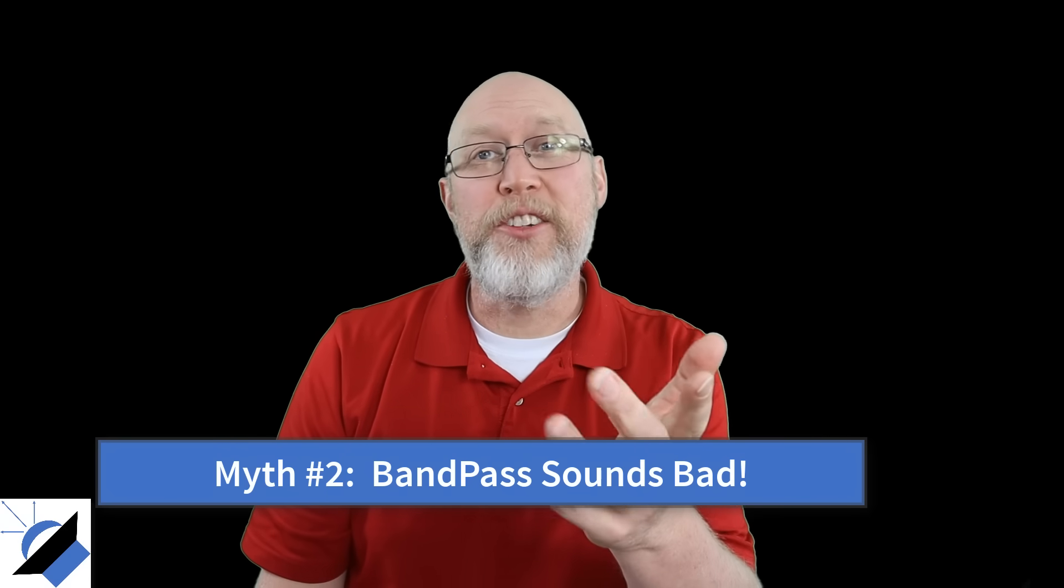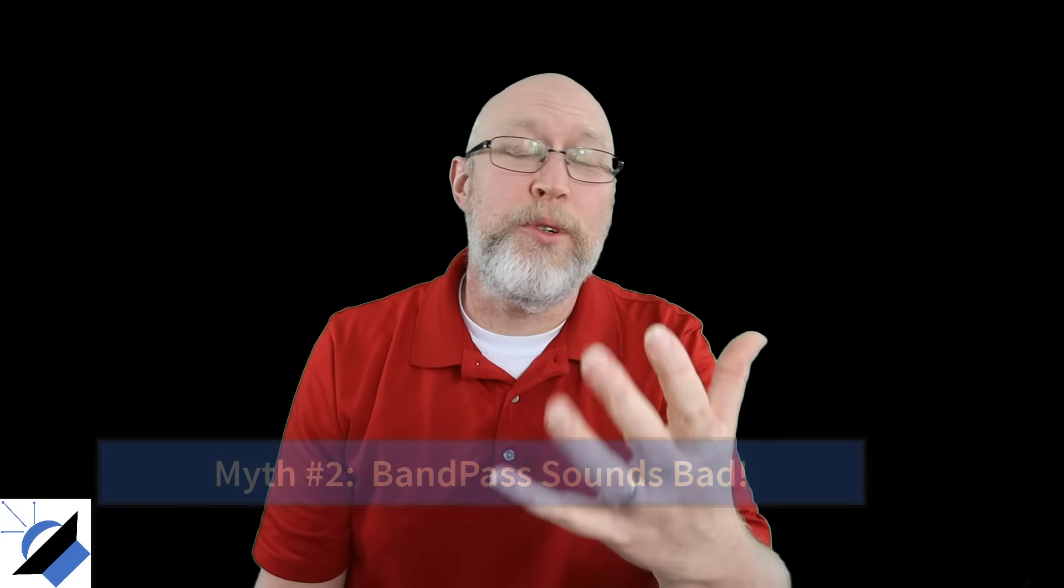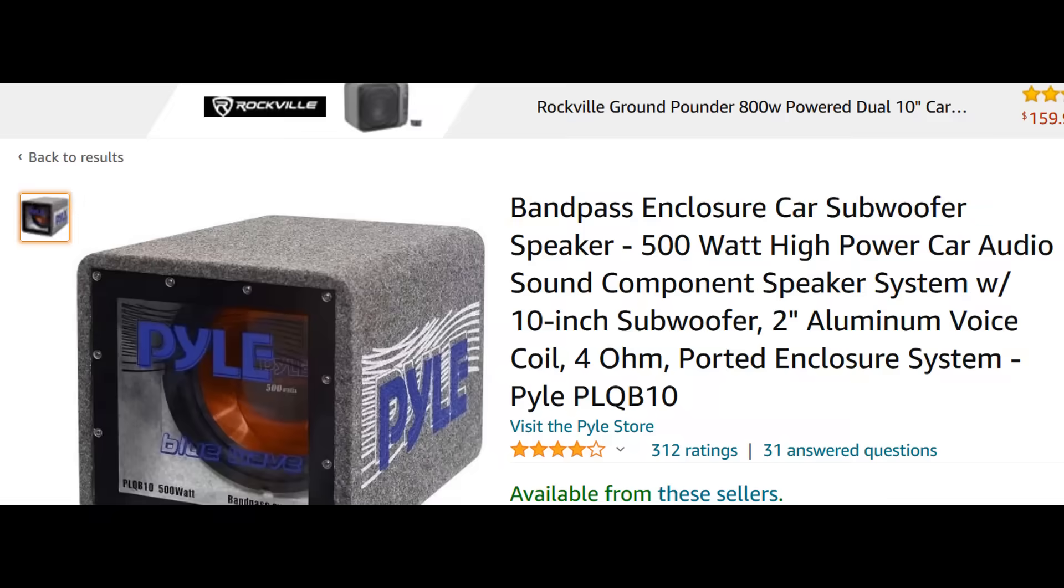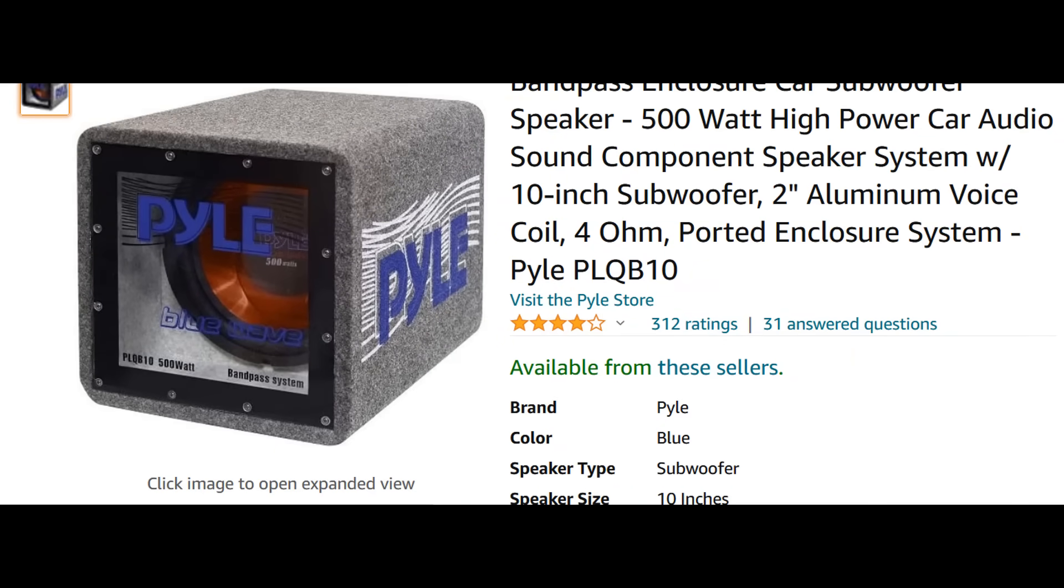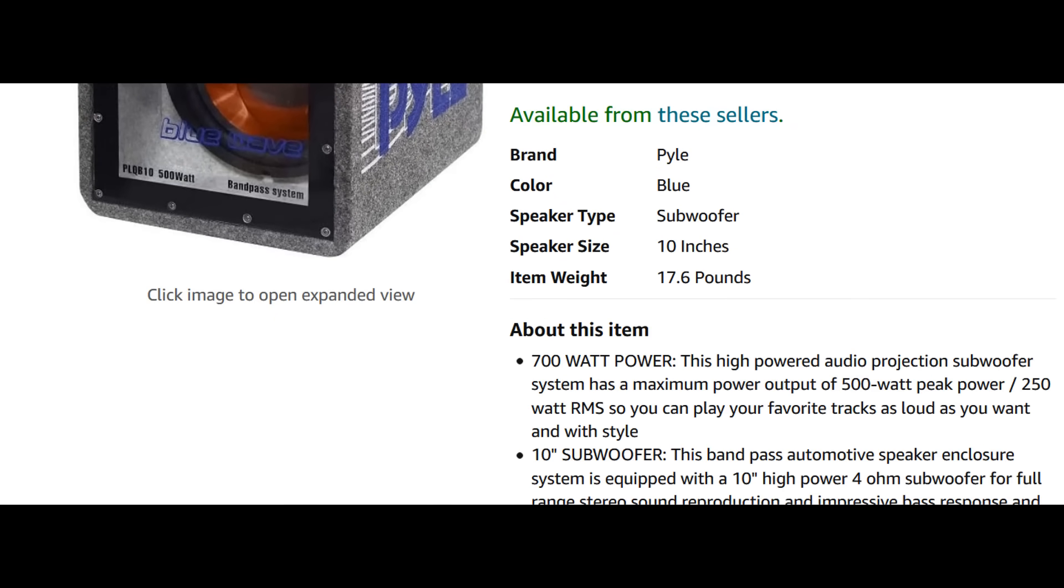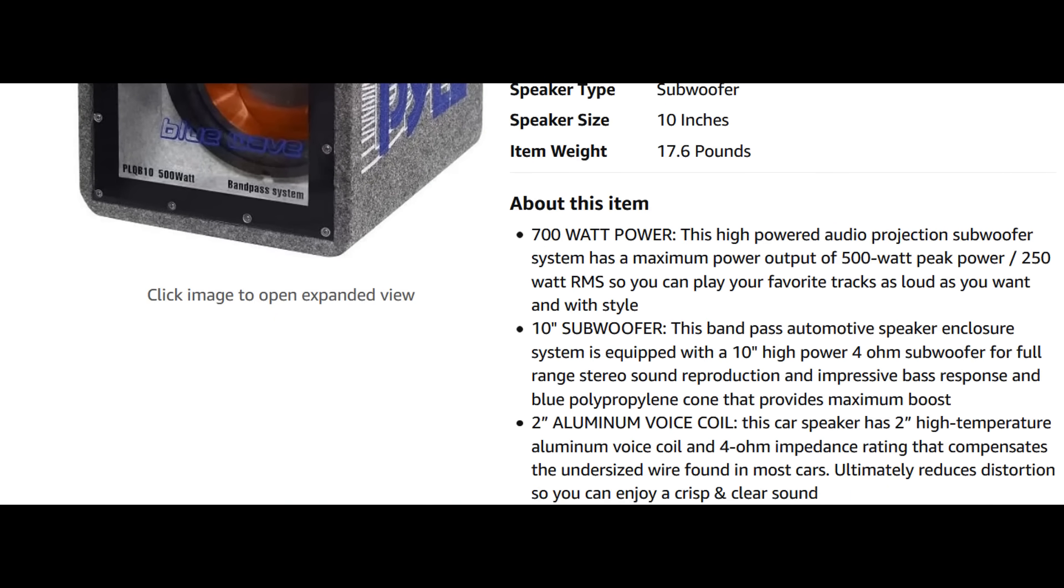If your enclosure sounds bad it's because it was either designed or built improperly. Now in my opinion there are two reasons why this myth keeps getting perpetuated.